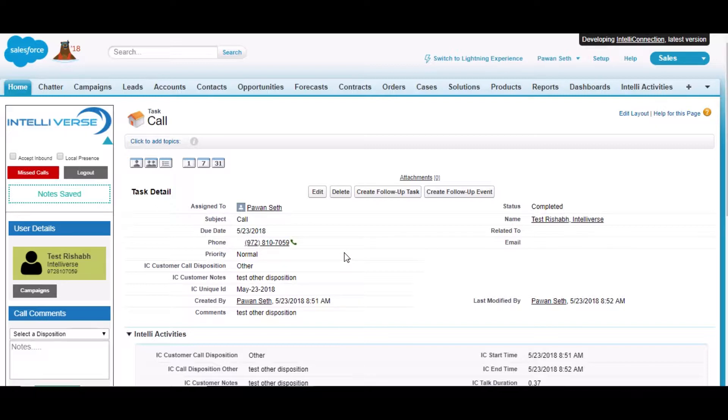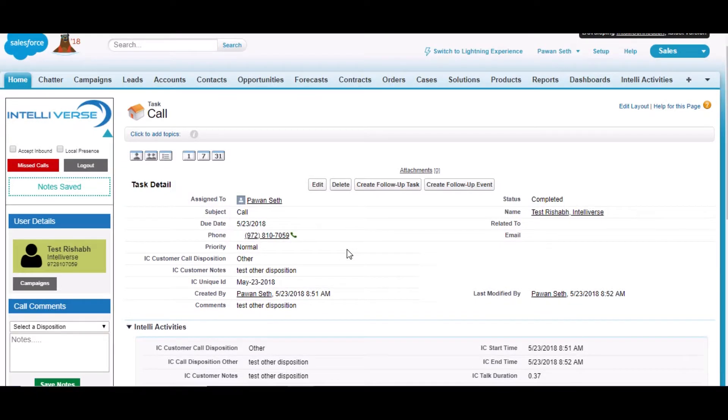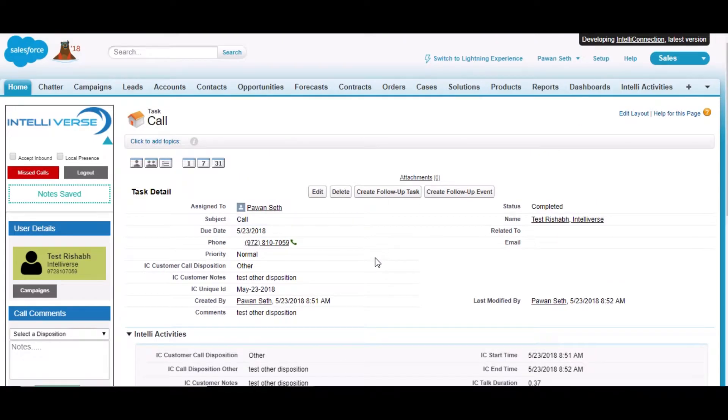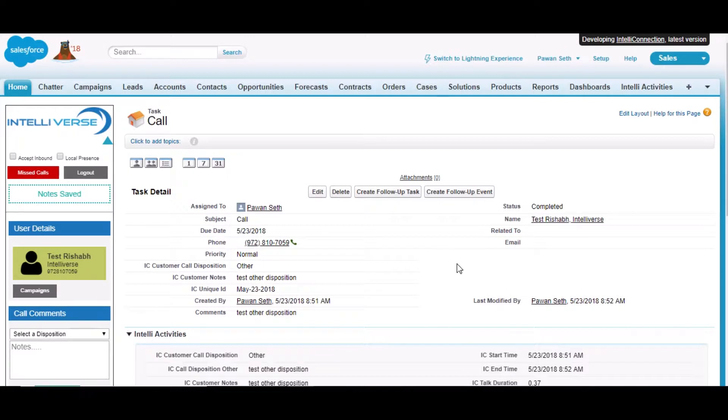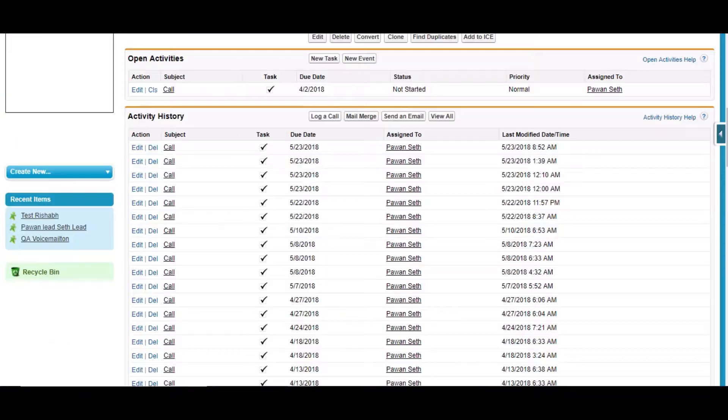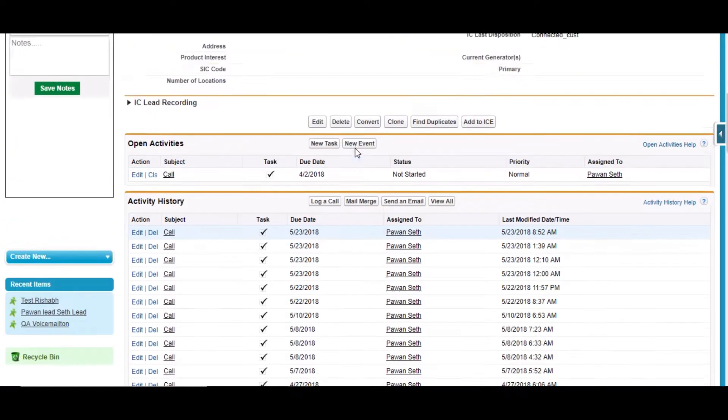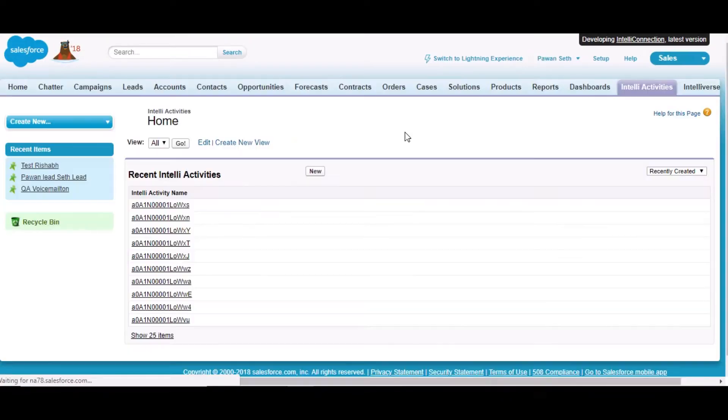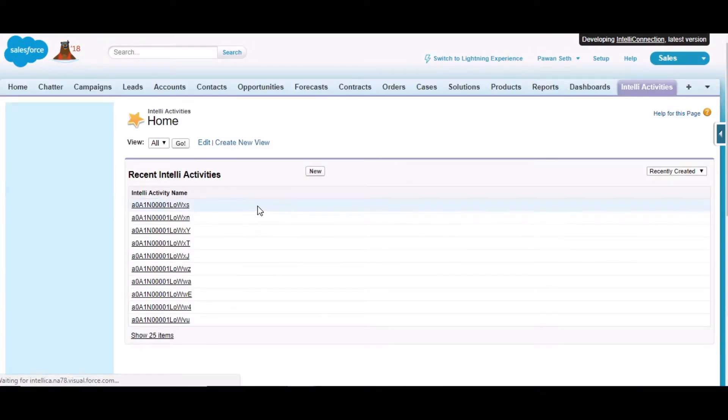As you can see in this one, they had some custom fields which they created previously to get their product assembled at the initial time. Then they had a requirement to split those fields from task from the standard object to a custom object. The custom fields should be split as another custom object. We have created a custom object here named Intelli Activity.